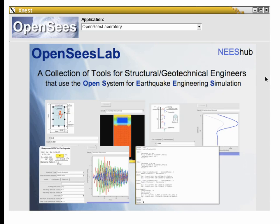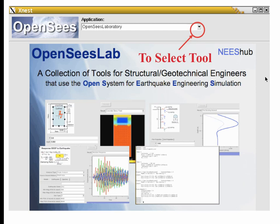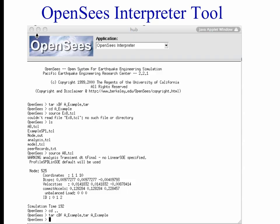When you launch the OpenSees Lab tool — feel free to do so while I'm talking — this is basically the screen you're going to see. It's a tool within a tool, and to select the individual tools you use the drop-down menu at the top. Press the menu and you get a number of options.